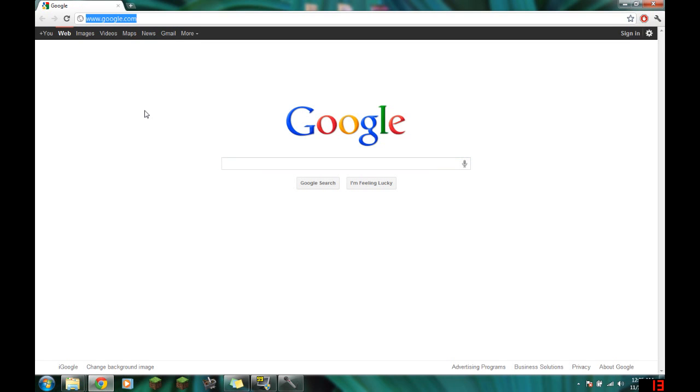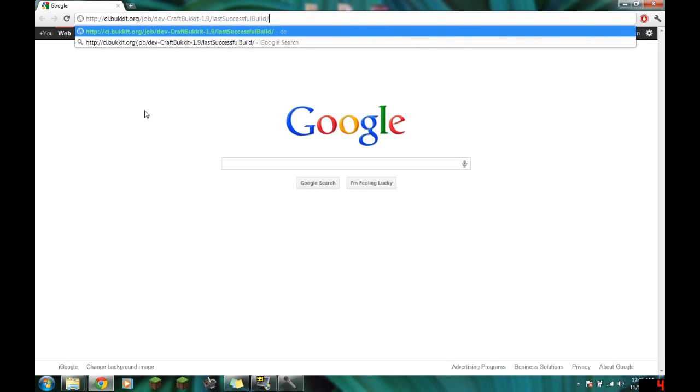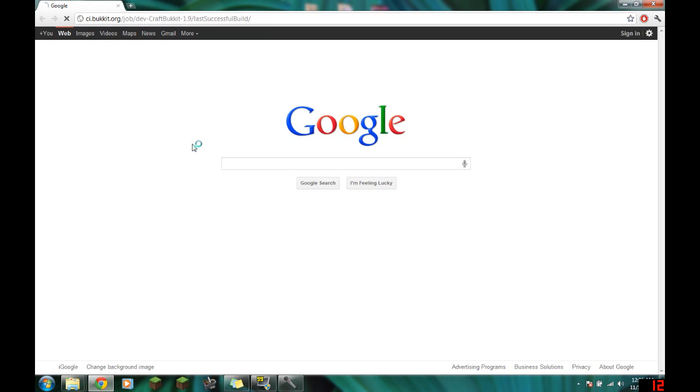First thing you do is download it, which you go to this link, which will be in the description and an annotation: ci.bucket.org/jobs/devcraftbucket1.9.